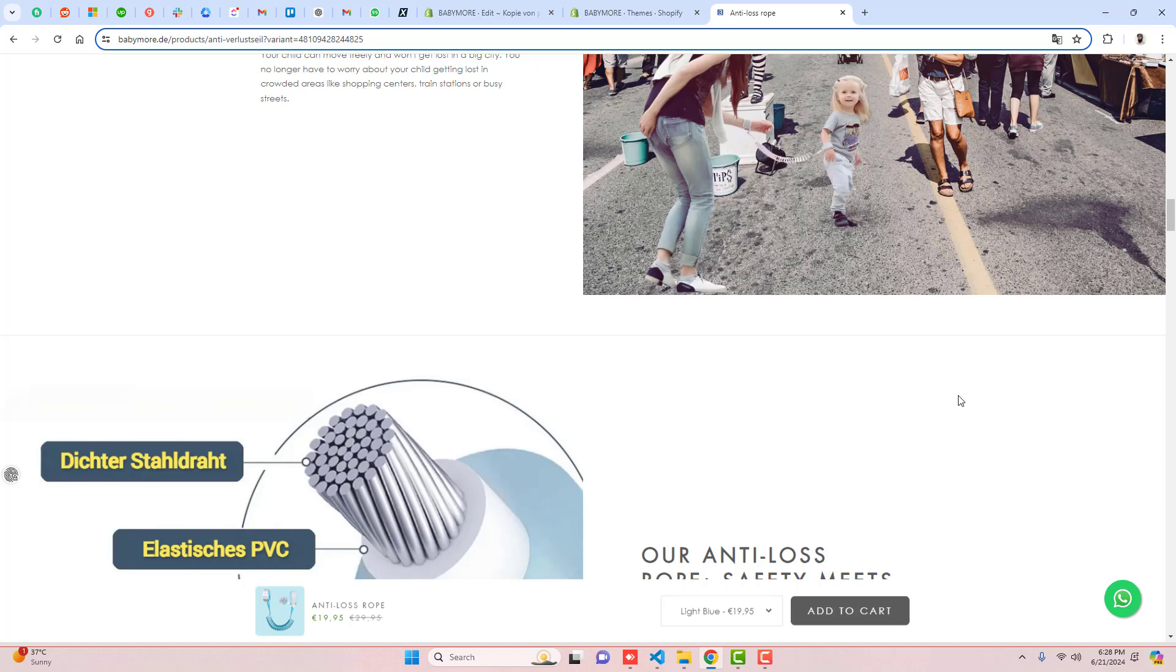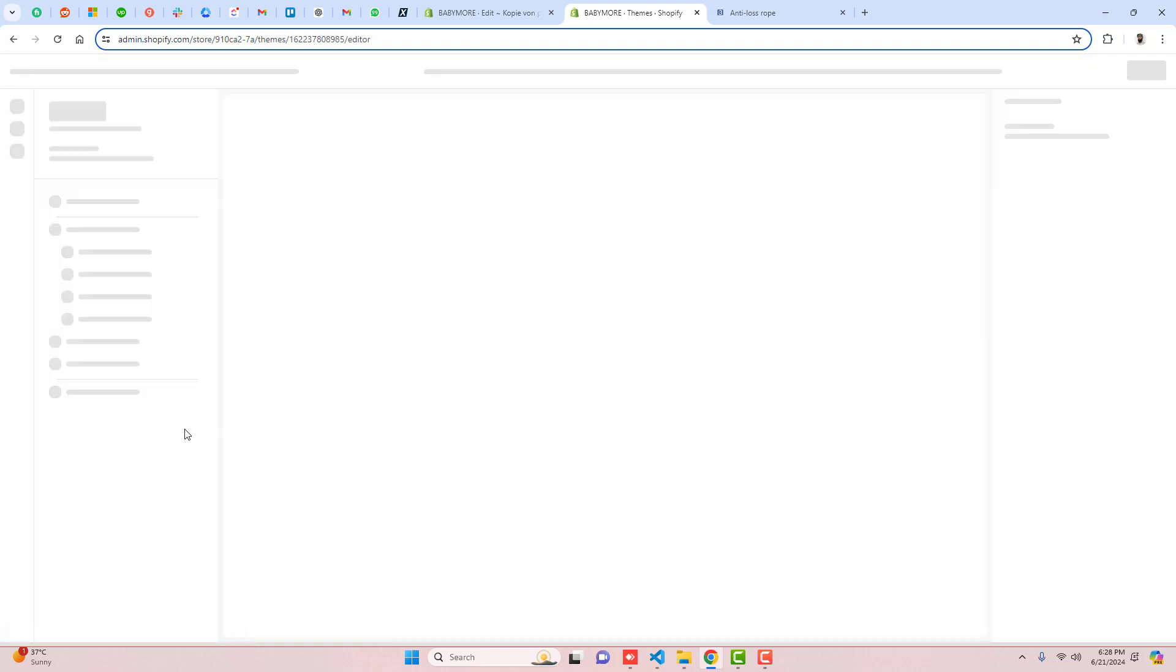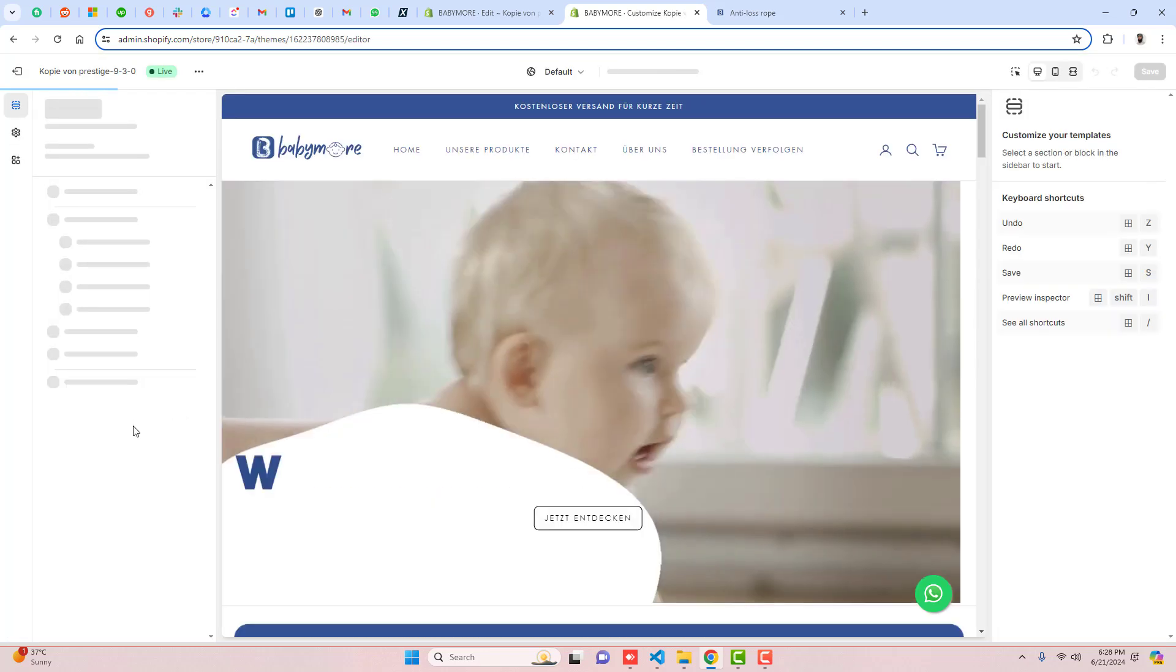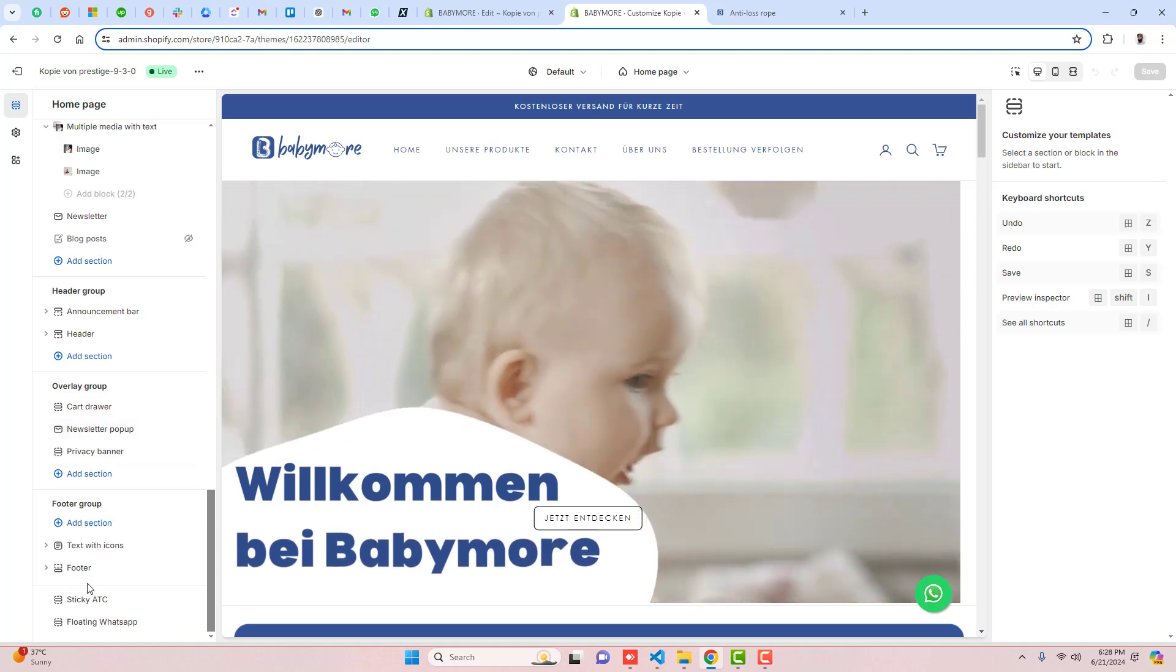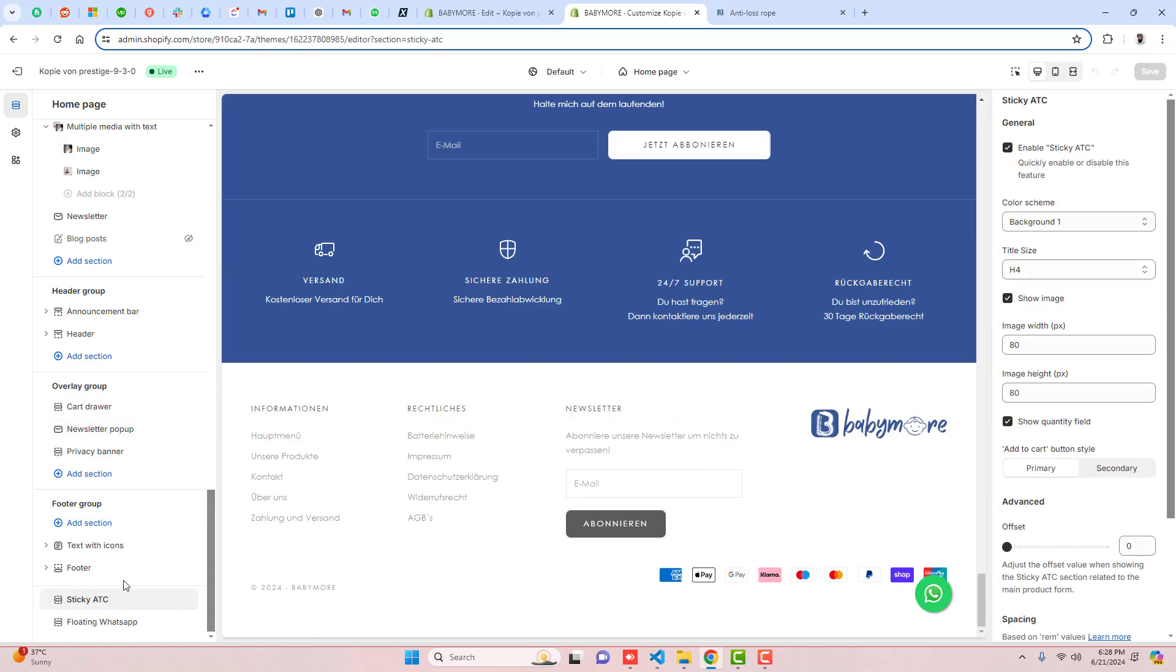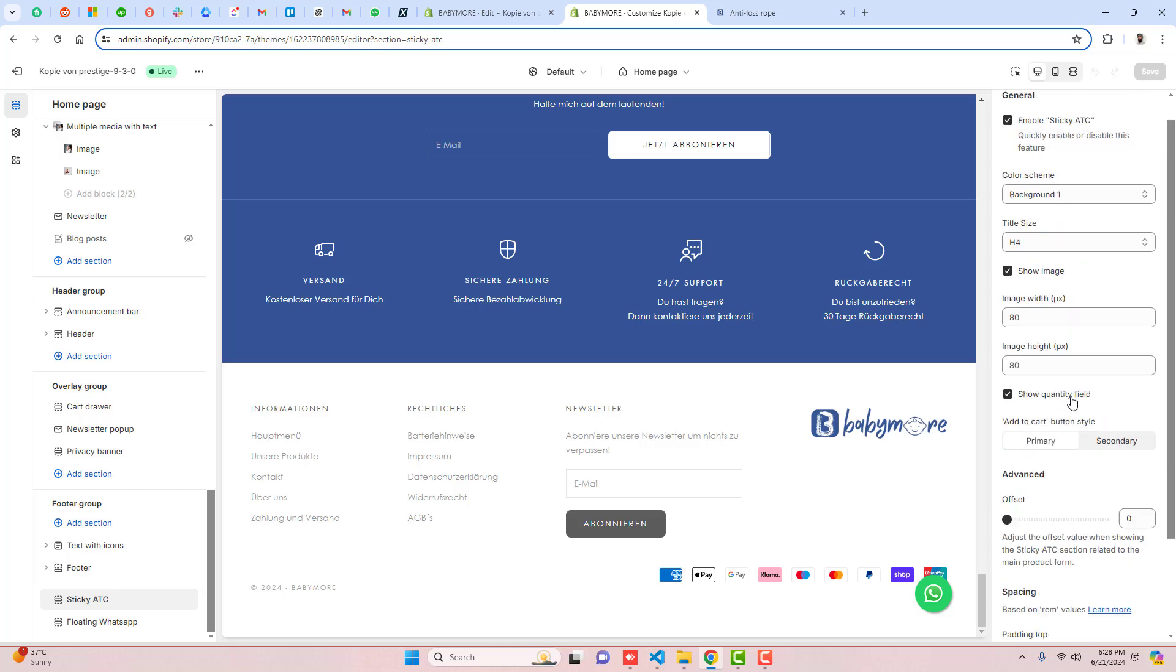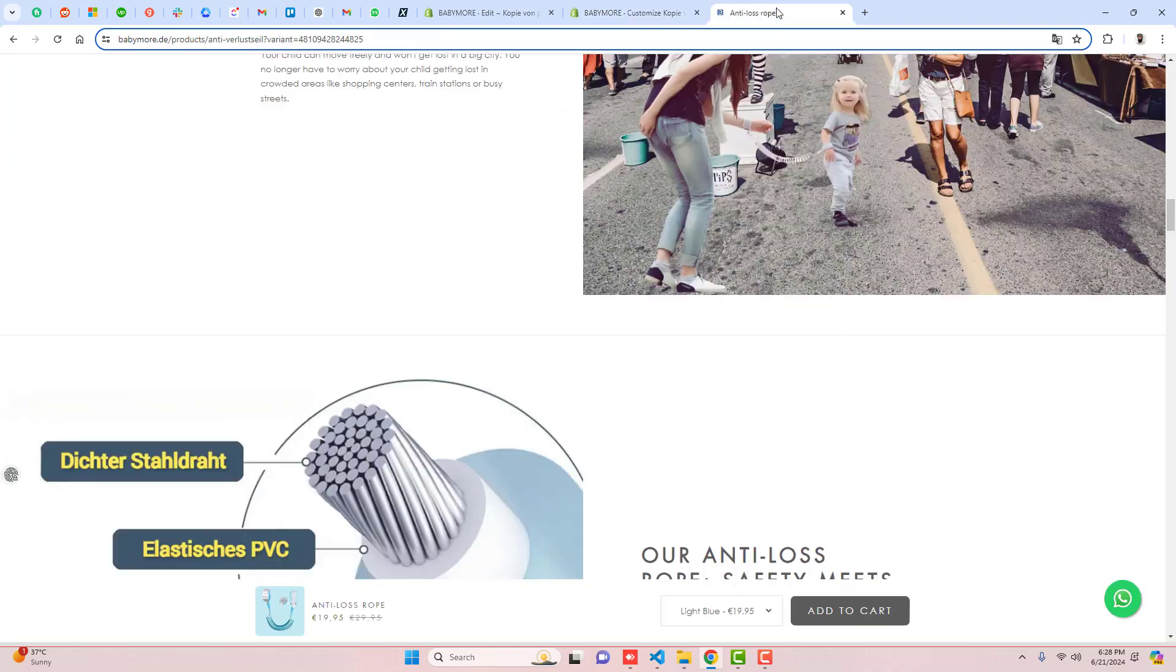This is quite simple. If you wanted to change the settings of this sticky add-to-cart section, you can go to Customize, and at the bottom you will see this sticky add-to-cart button section. On the right-hand side you can enable or disable it, and we have the image height, image width, and all the things like primary color, secondary color, so everything is over there, so you can manage from here.